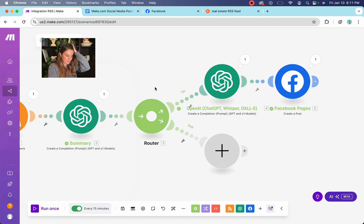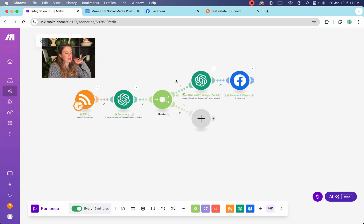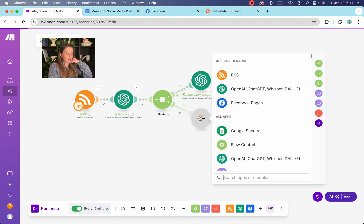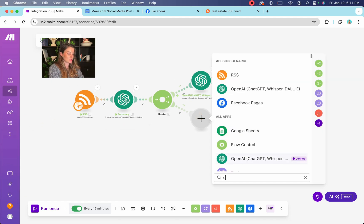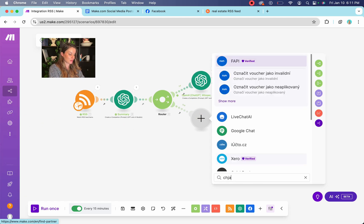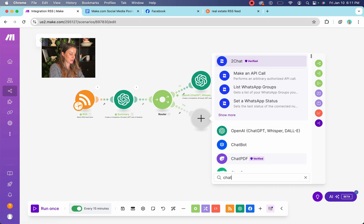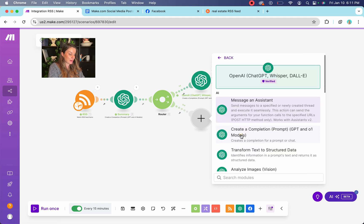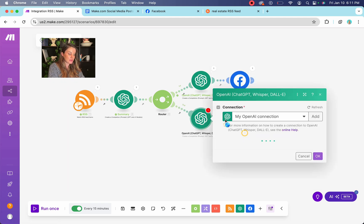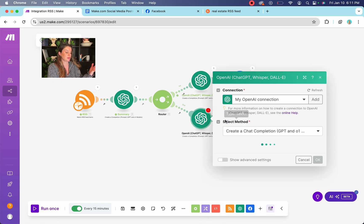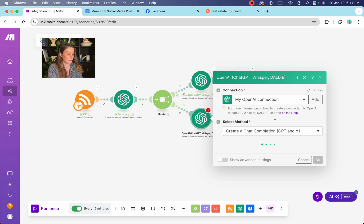So you can take this a step further and you can also get it to post to your other social medias. I will walk you through that. So the same, same thing. You're going to do your open AI chat bot.